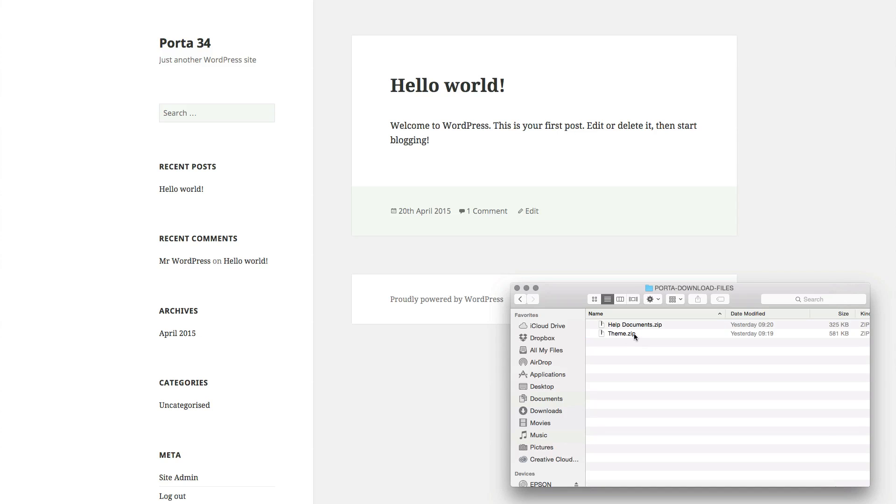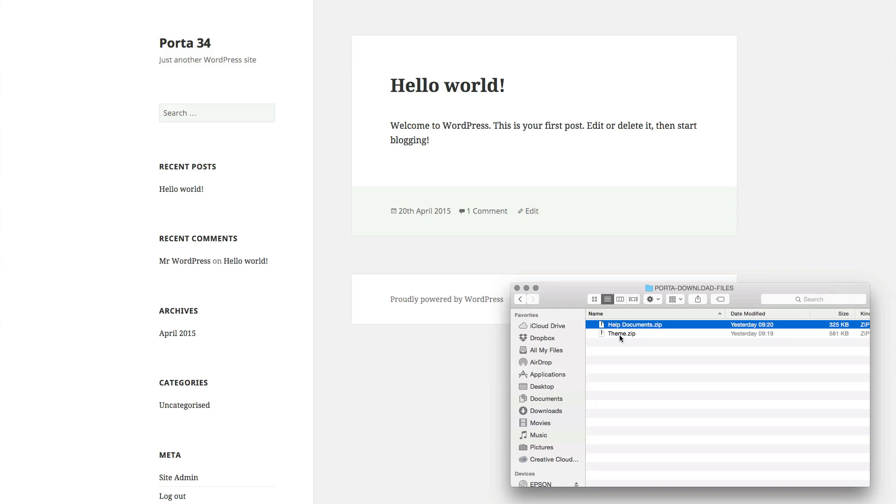Within there you should have three zip files, not the two which you can see on mine, but you should have a licenses, a theme and a help document. Open the theme.